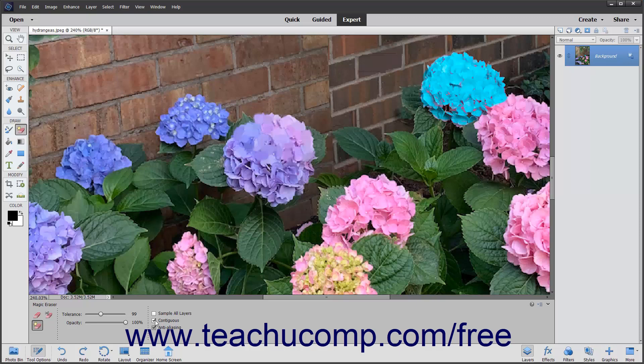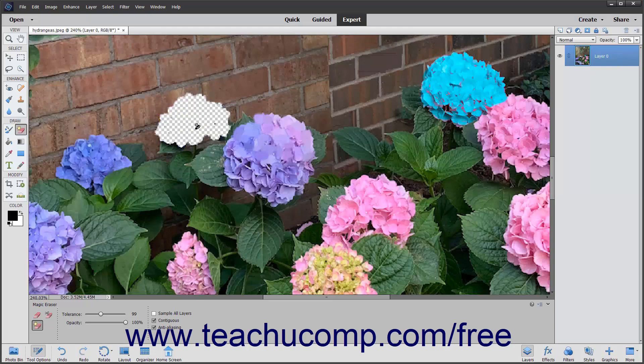To sample the color that will be erased by using the combined data of all visible layers, check the Sample All Layers checkbox. After you have the settings that you wish, click into the image on the pixel color in the part of the image or layer that you want to erase.